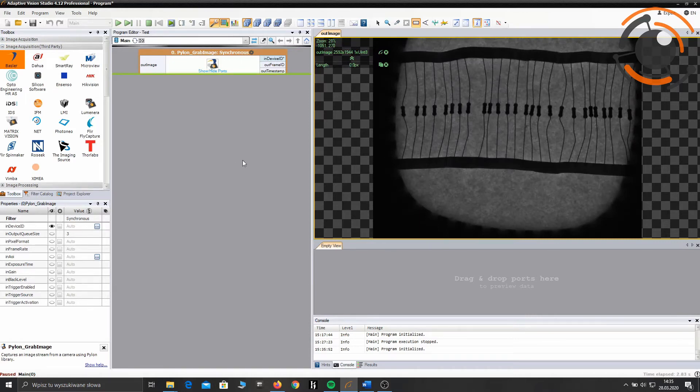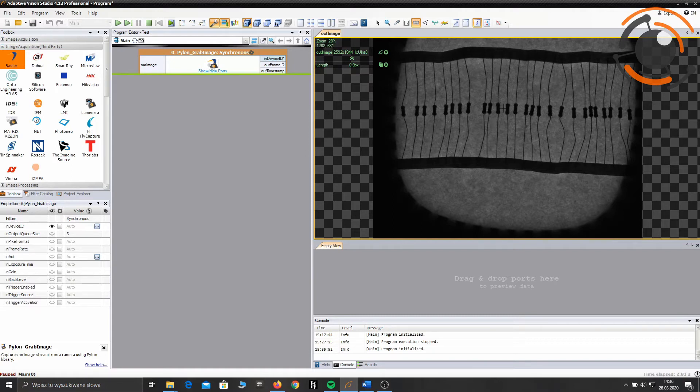The goal is to count all these resistors which are visible on the image.